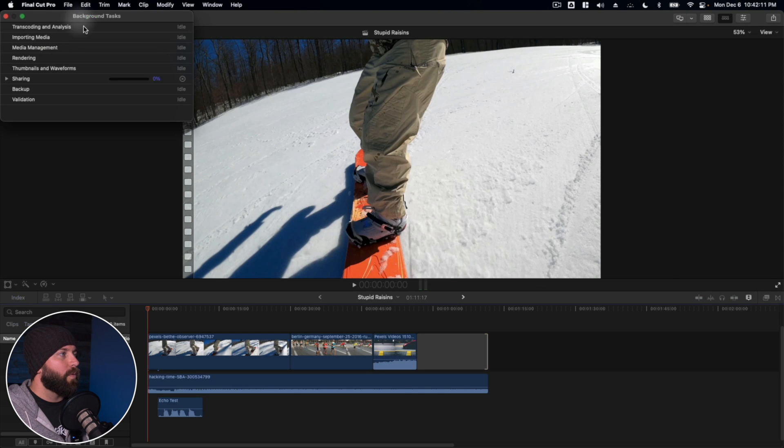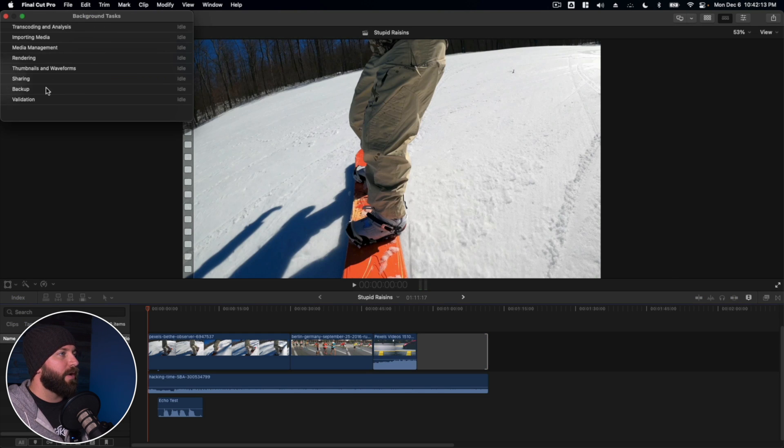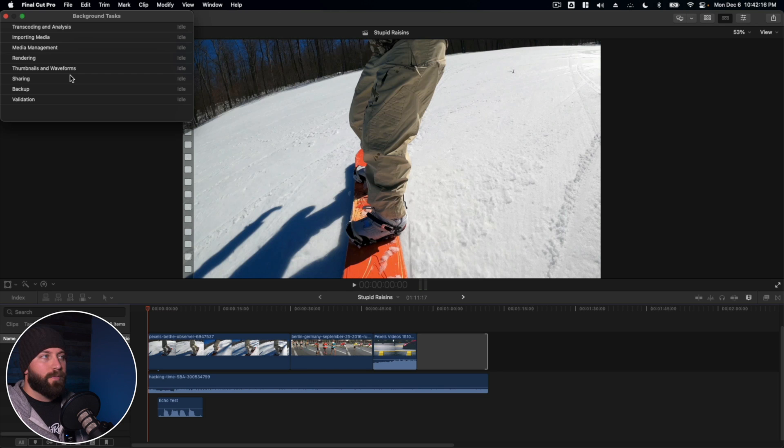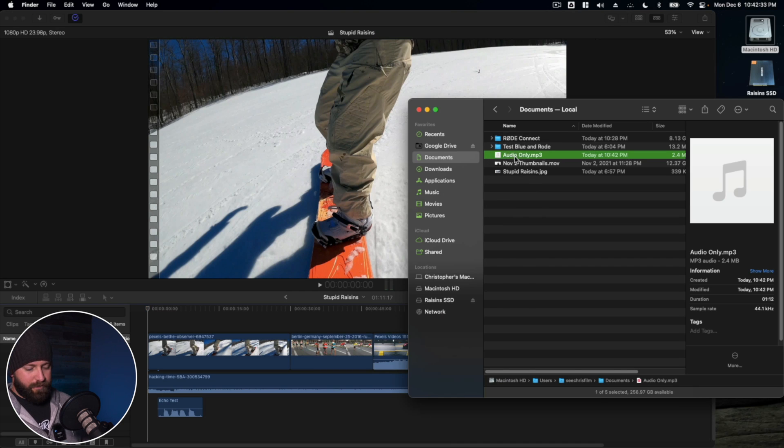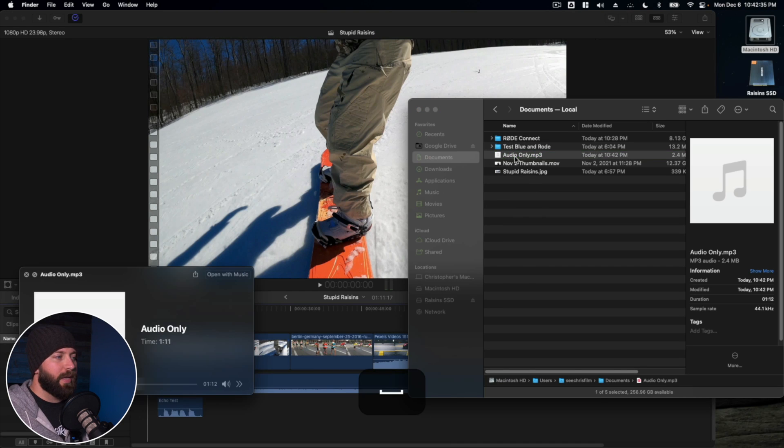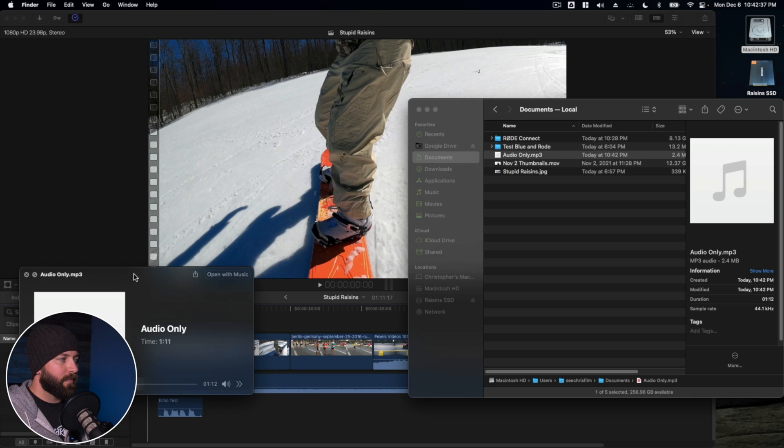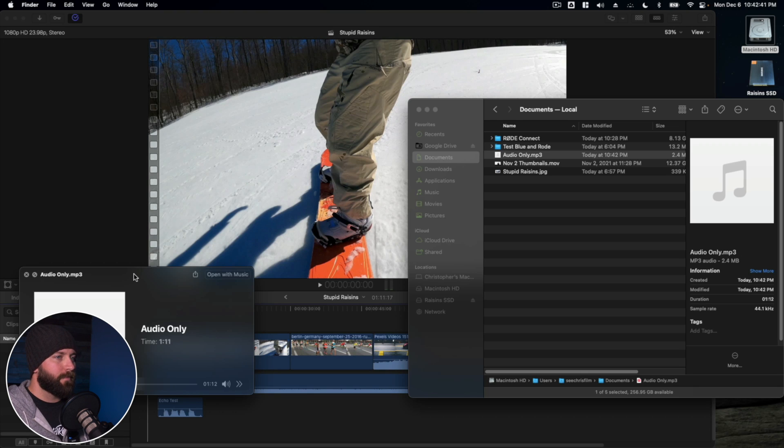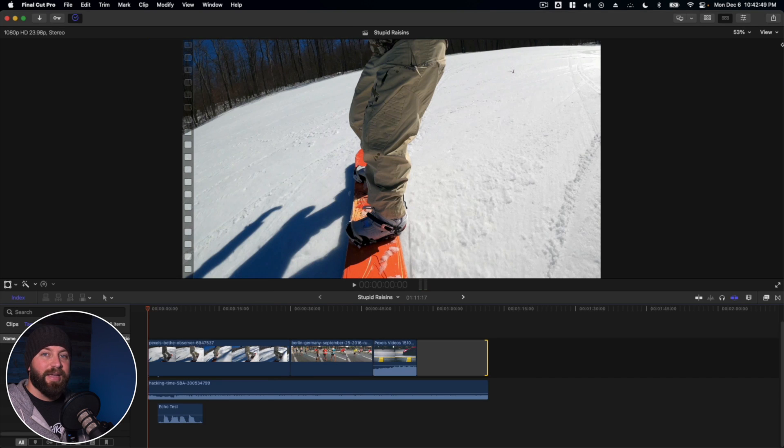And let's watch the background tasks. You see it's sharing there. Went very fast. It's a short file. And here it is. Go ahead and play that. Test one, two. There might be an echo in here. Is there an echo? Echo! Nice.